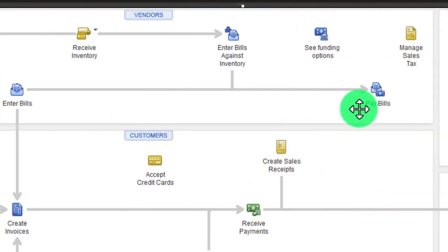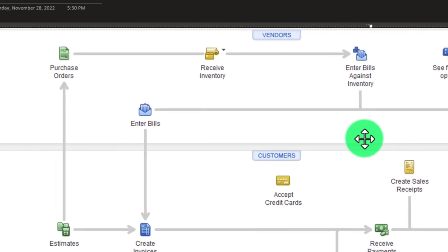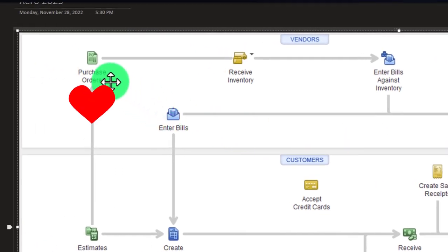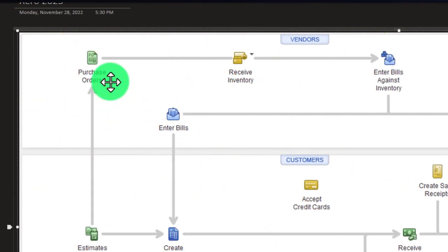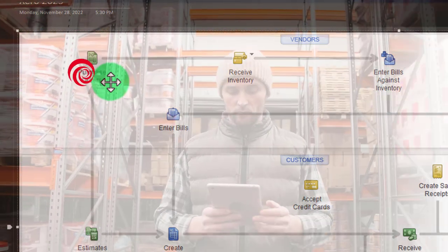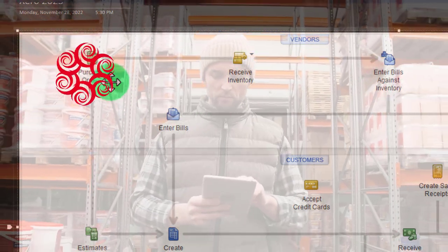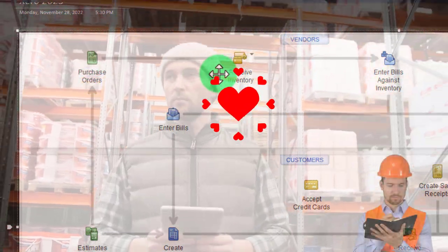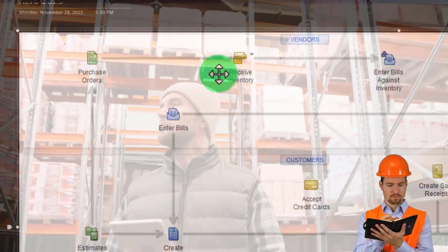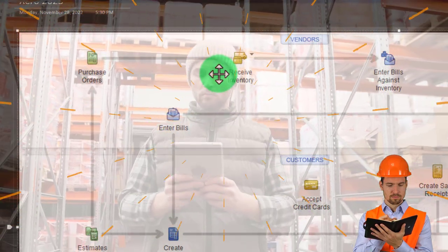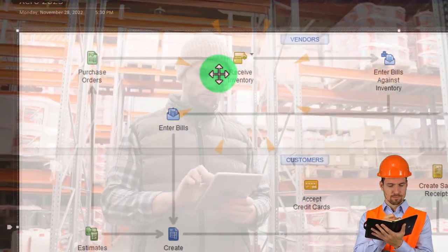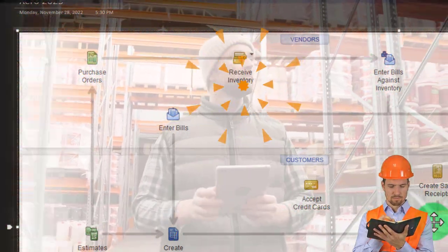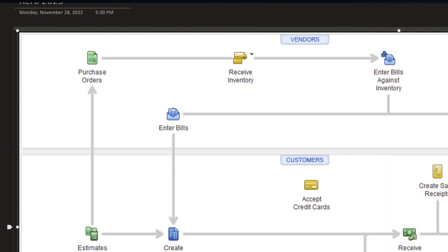We could also have the bill intertwined with more complexity involving inventory, where we might have a purchase order, then receive the inventory, and link the bill to the purchase order. We'll talk more about that when we get to purchase orders.